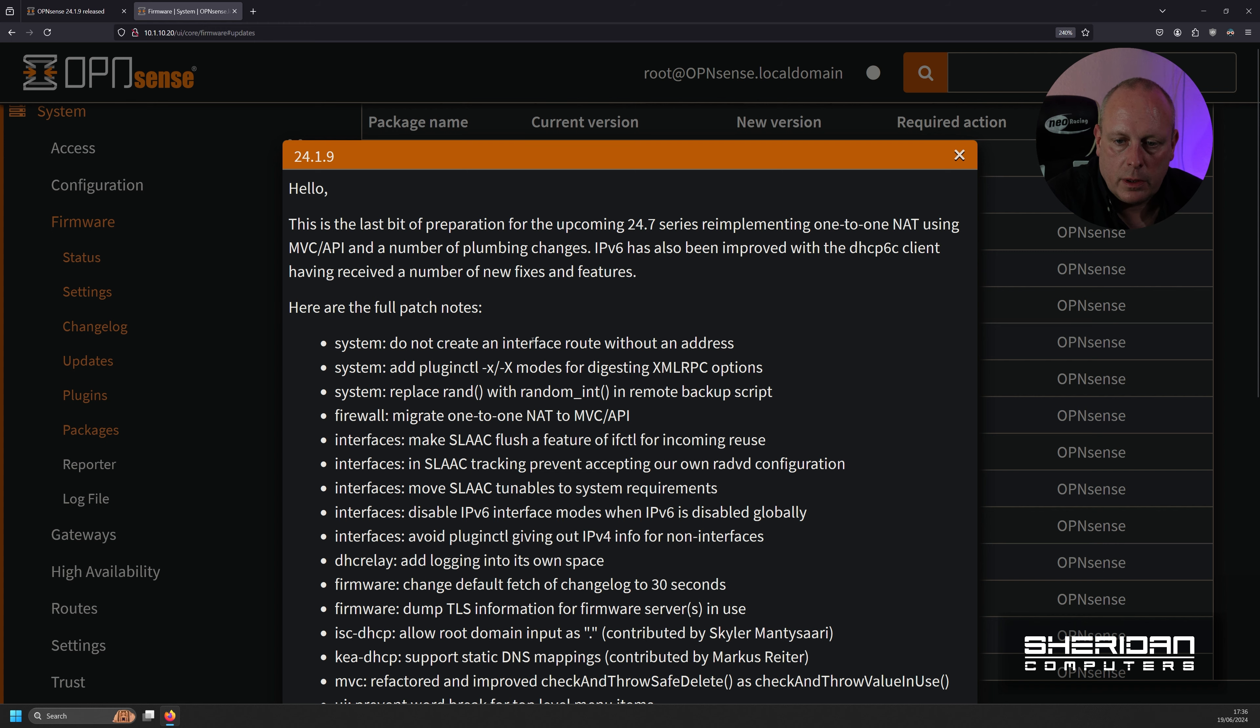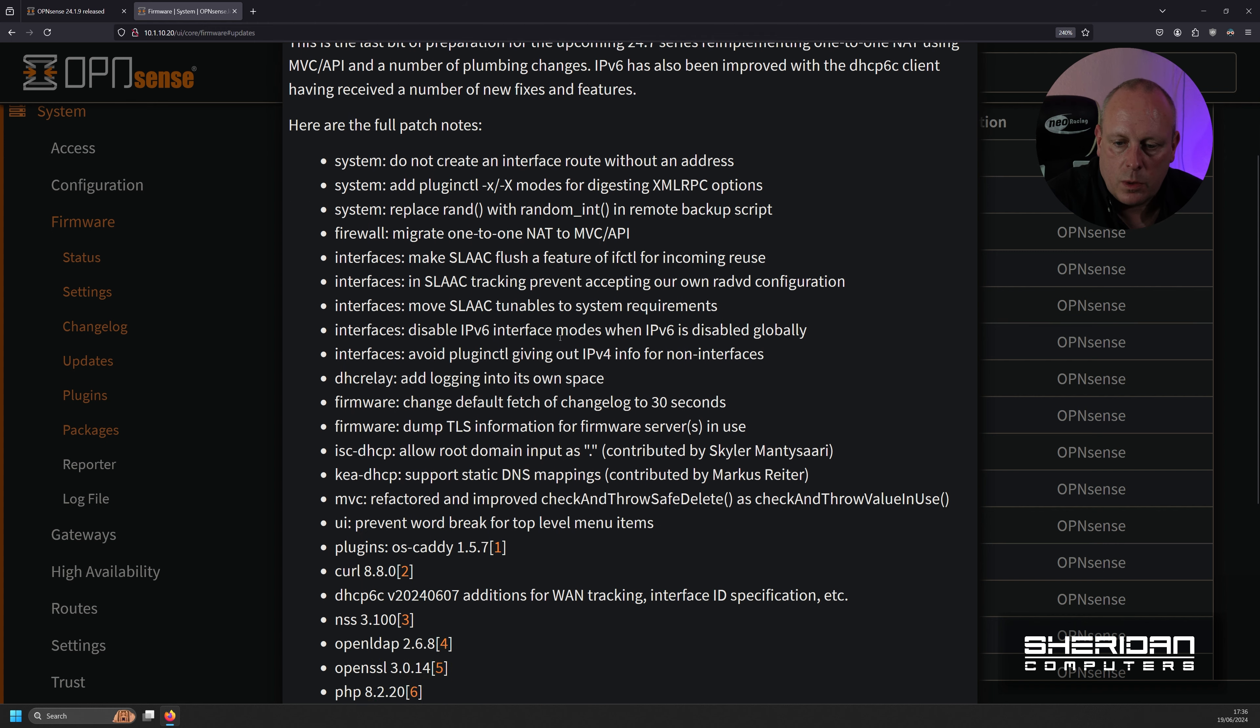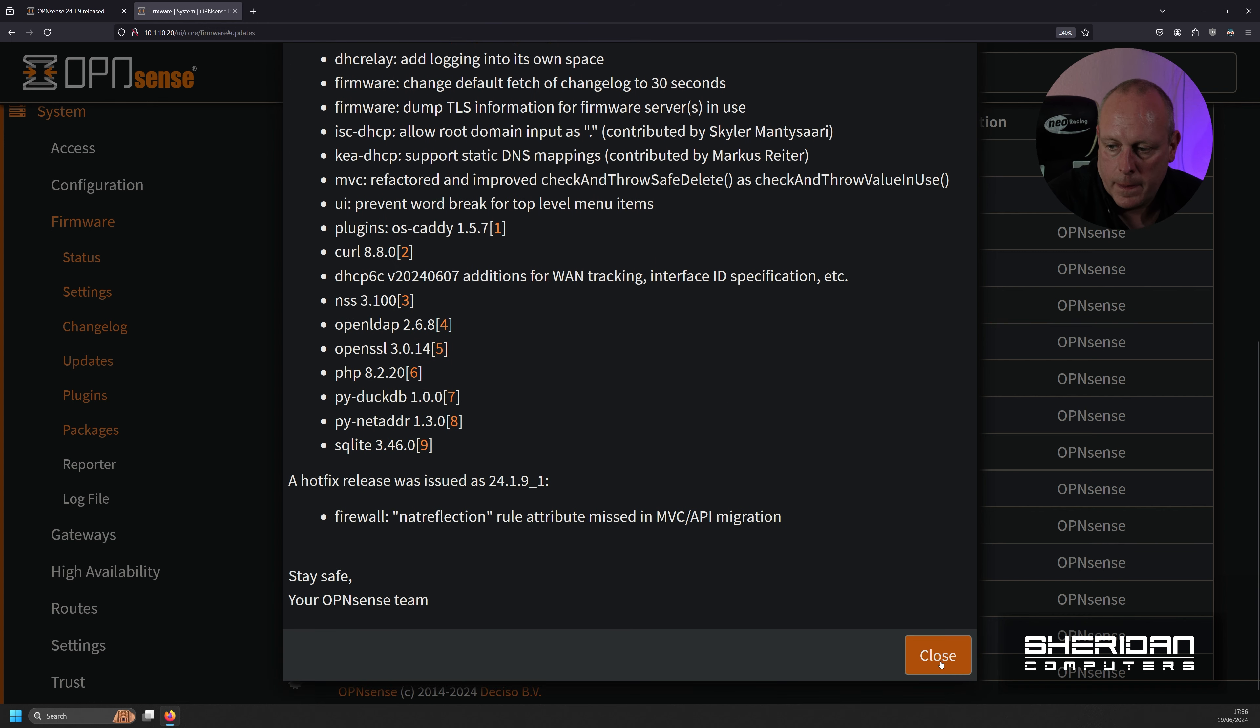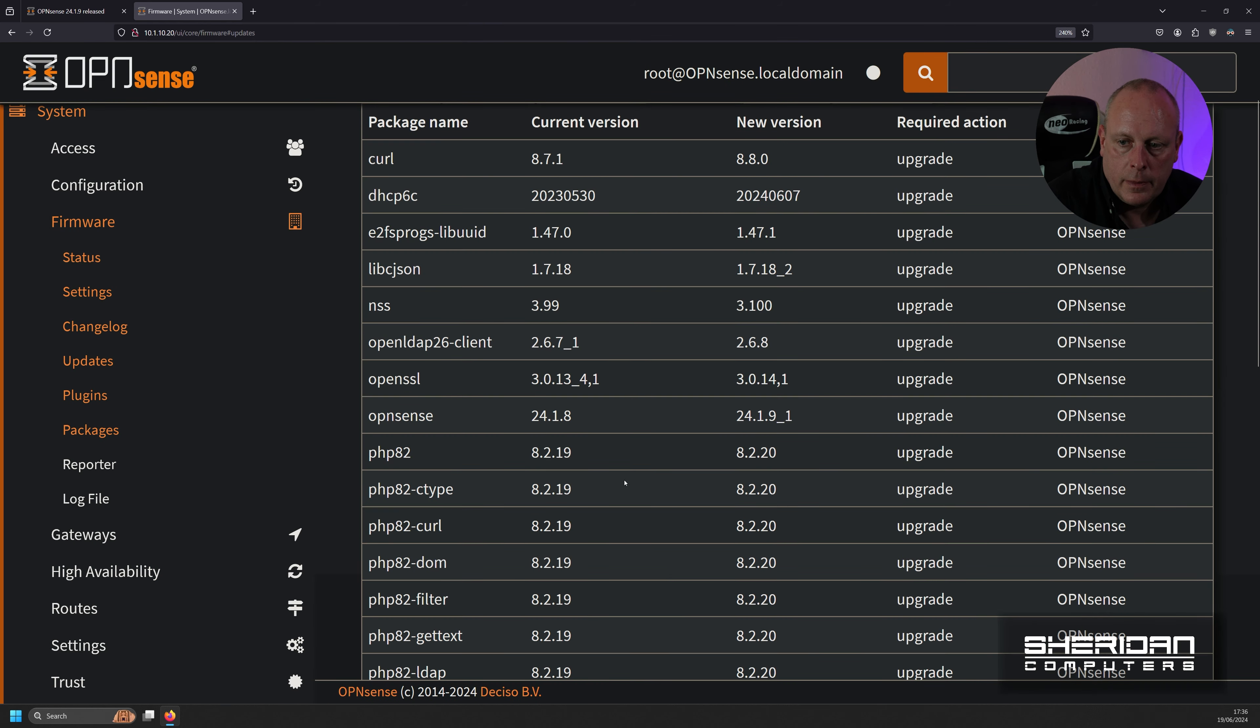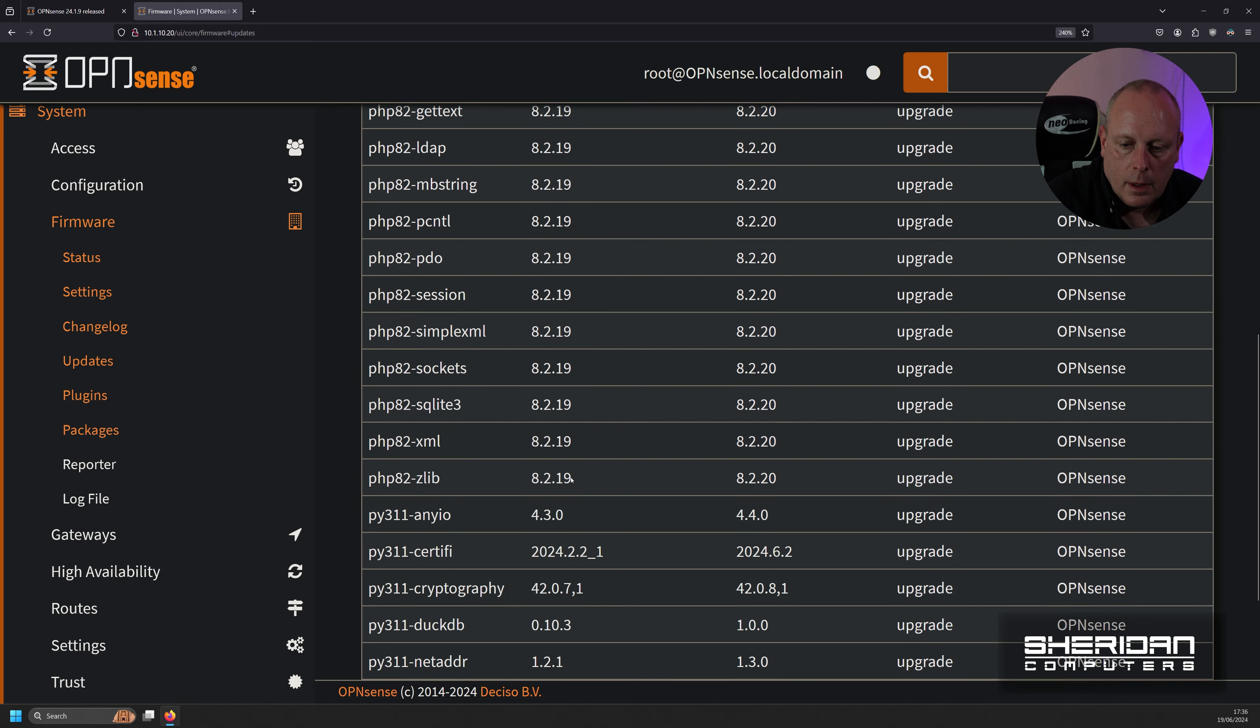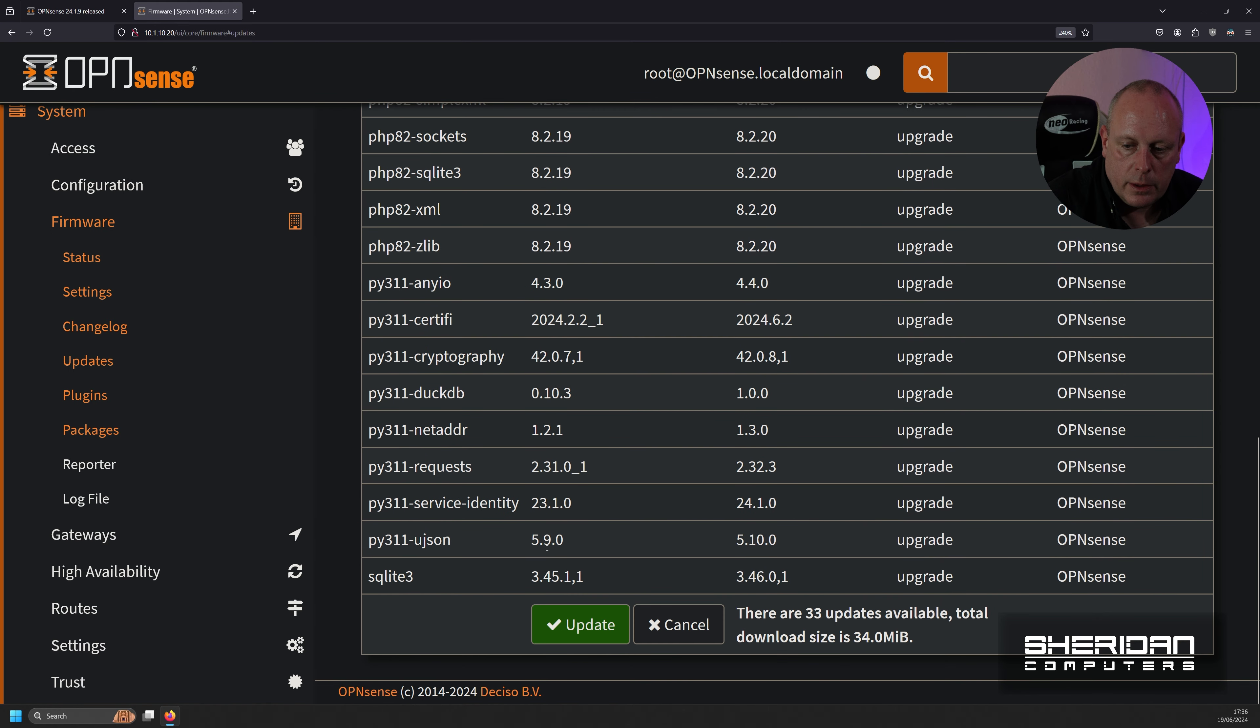So now we've got the update notes, which is what I've basically just read through. And we'll go ahead and do the update.